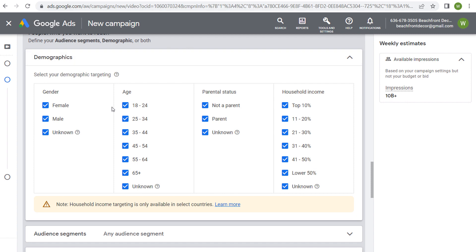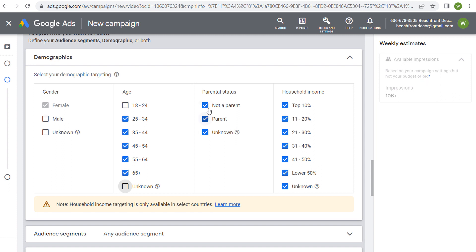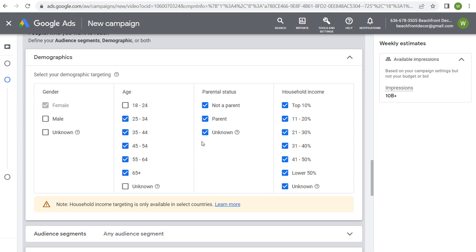In the case of beachfront decor, the gender that is most valuable for my business is female, and the age group that's most valuable is 25 and up. Parental status doesn't make a huge difference as far as conversion rate goes. So if I'm targeting with demographics, I'll do female 25 and up, because that's going to be the most valuable group. Use the data you have from Google Analytics 4 — any data about sales, conversions, and who's most likely to convert — to set up your demographic targeting.